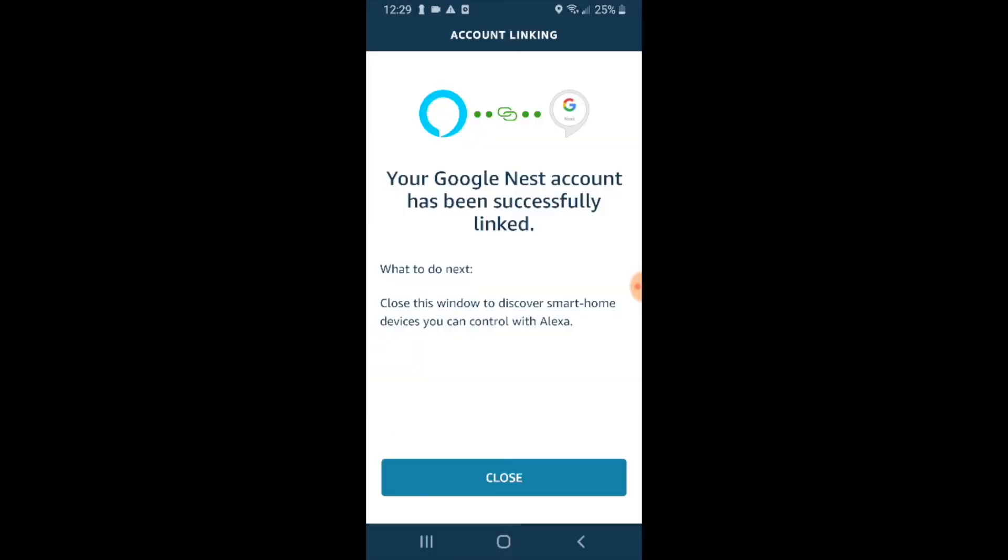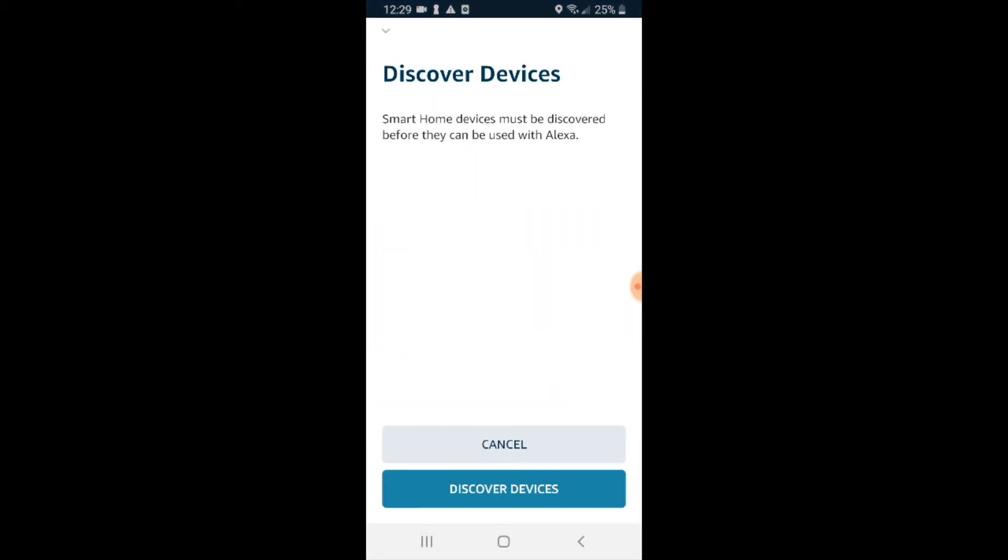Now it says our Google Nest has been successfully linked to Amazon Alexa. It says close this window to discover smart home devices you can control with Alexa. So we go ahead and do that.